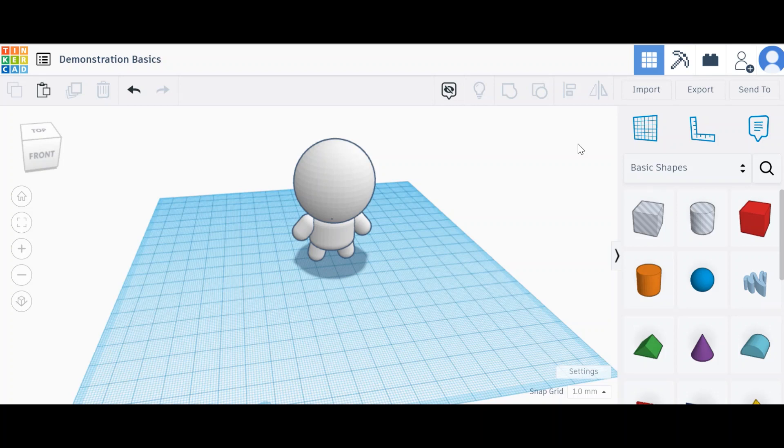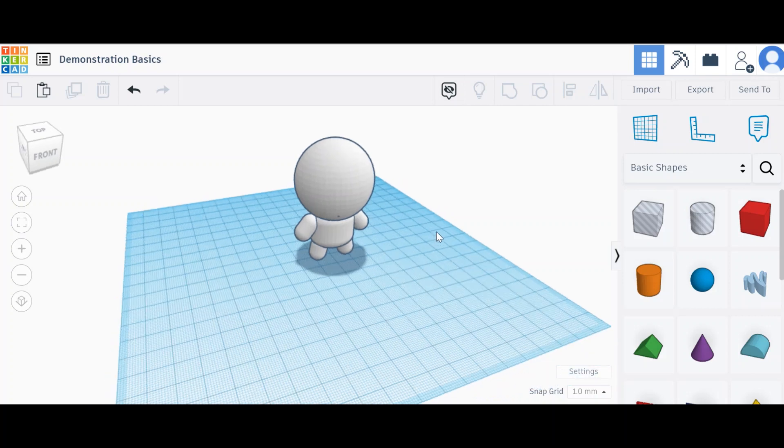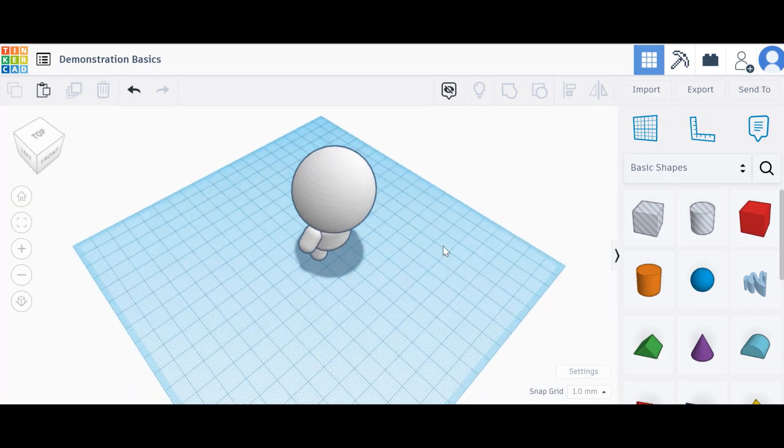Hello and welcome to another top tip of Tinkercad. We're going to look at making notes and how we can show them and hide them in Tinkercad.